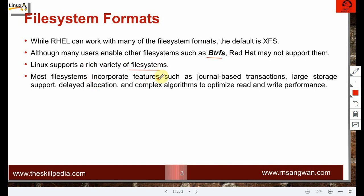Most file systems incorporate features such as journal-based transactions, large storage support, delayed allocation, and complex algorithms to optimize read and write performance. Journal-based transactions means logging — whatever you do, you keep a log, so in the event of a crash you can recover.